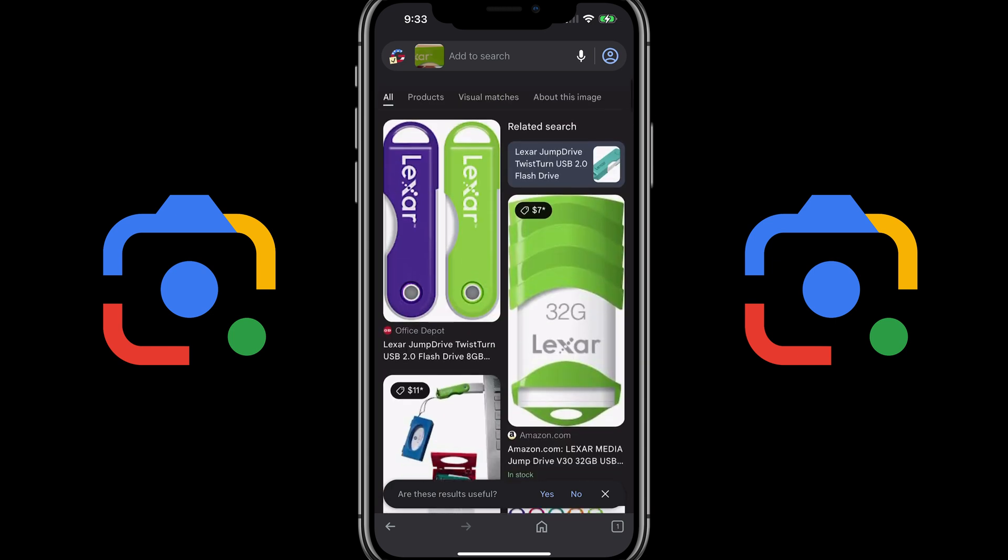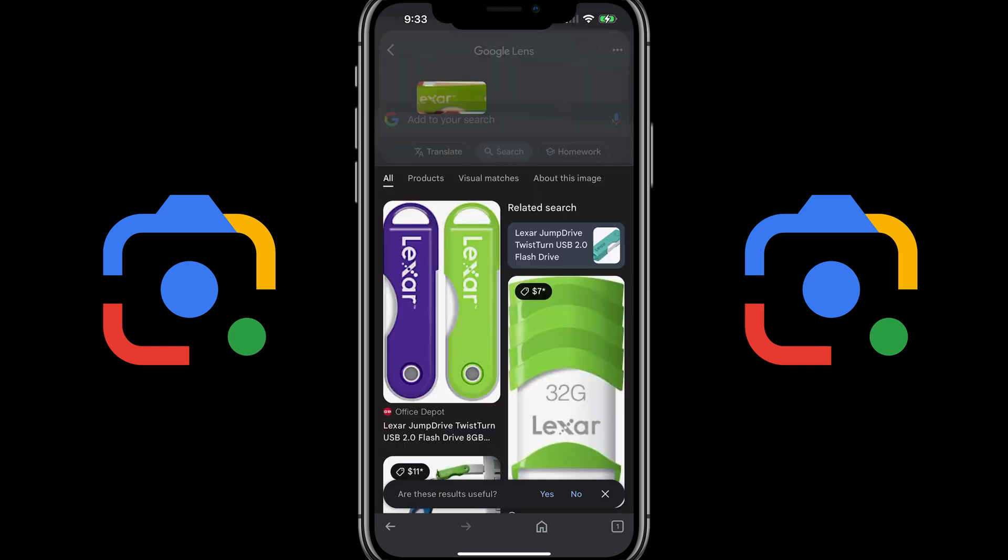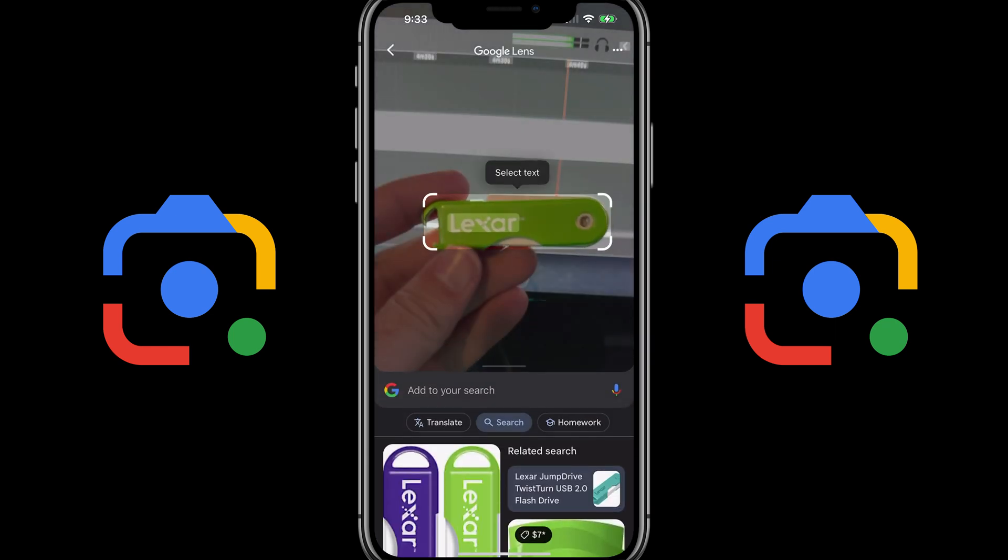If you have any questions about Google Lens or utilizing it to search, please let me know in the comment section below. If this video helped you, like, share and subscribe, and I'll see you guys in the next video.